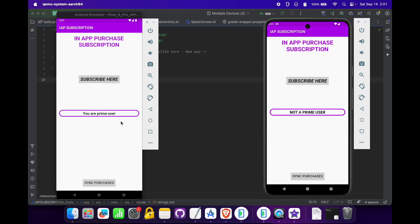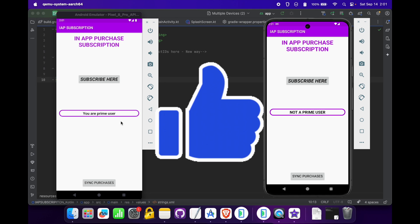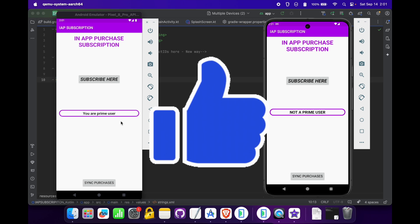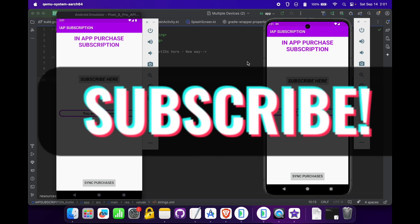That's all for this video. In the next part we will see how to implement all these features inside our application in the simplest and easiest way. Please hit the like button if you liked this video and subscribe to the channel. Thanks for watching.